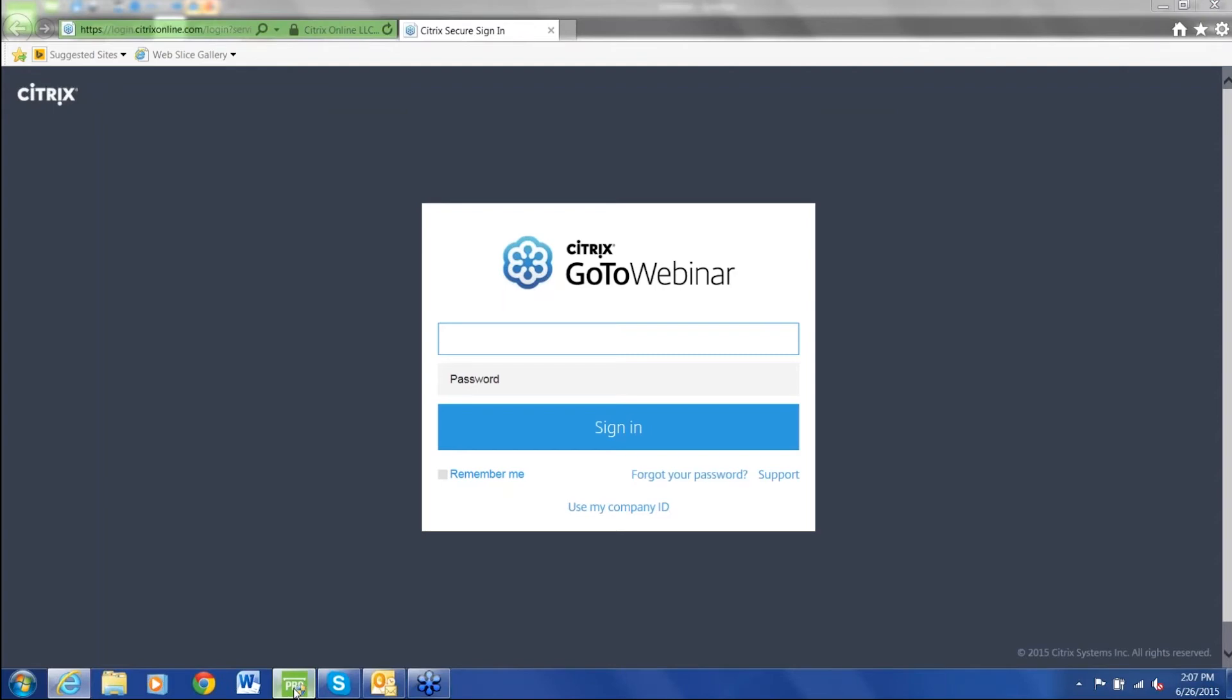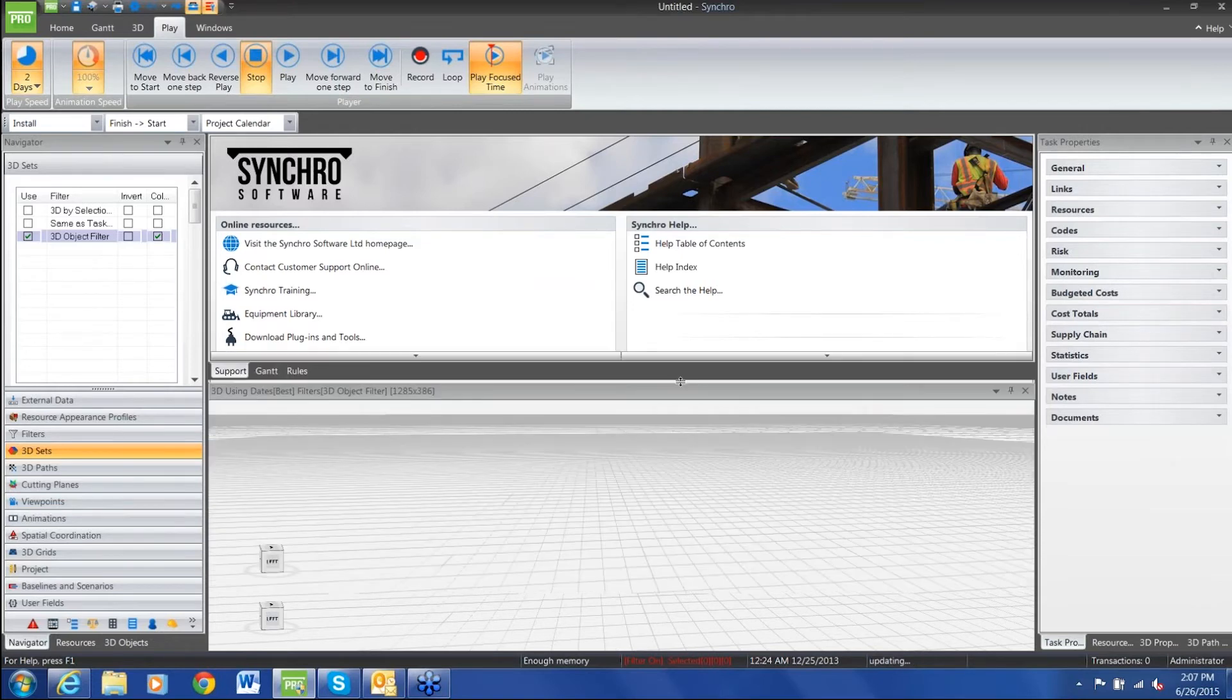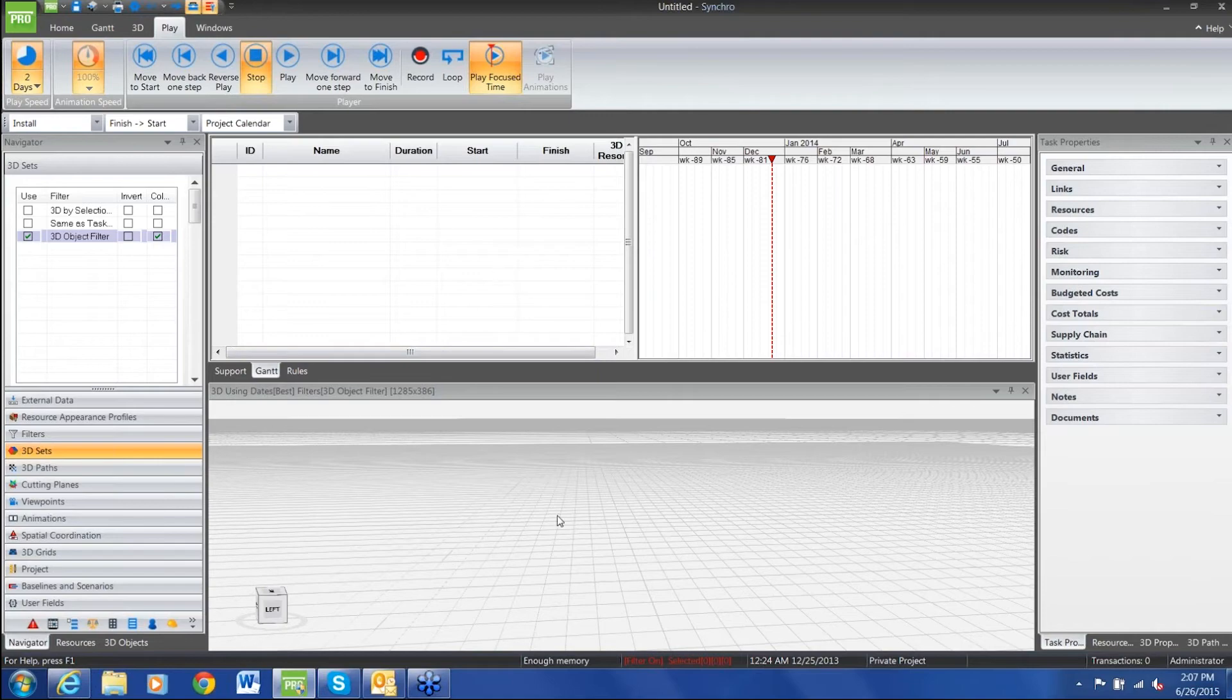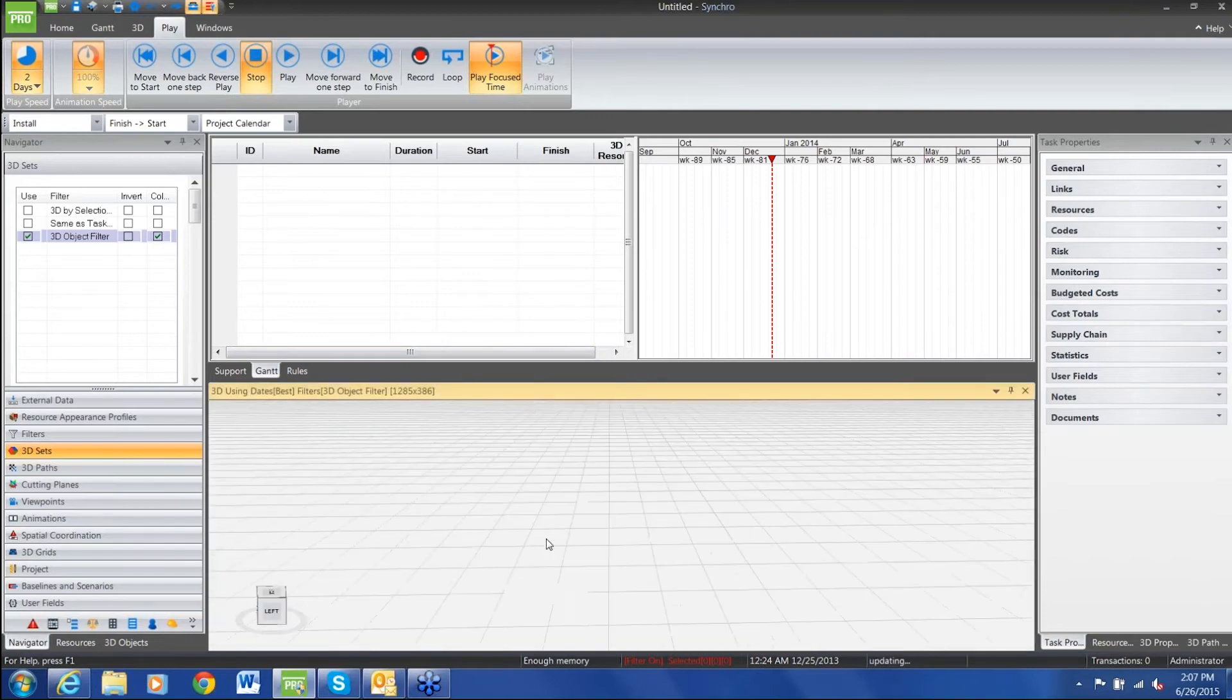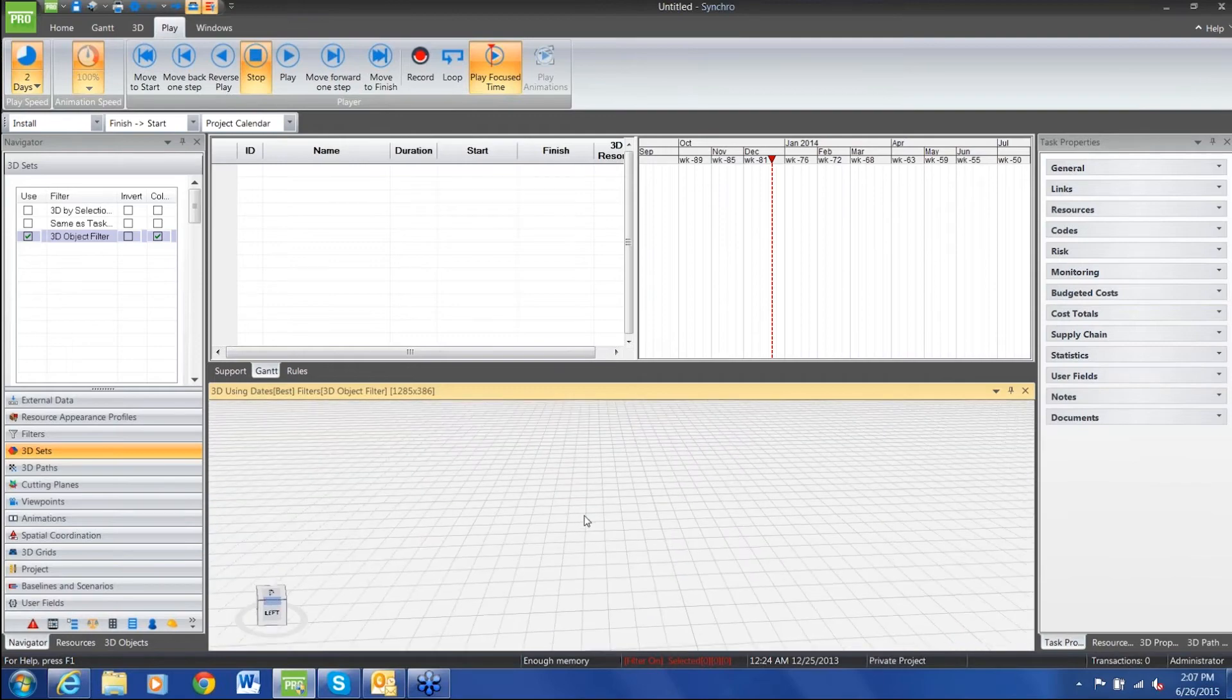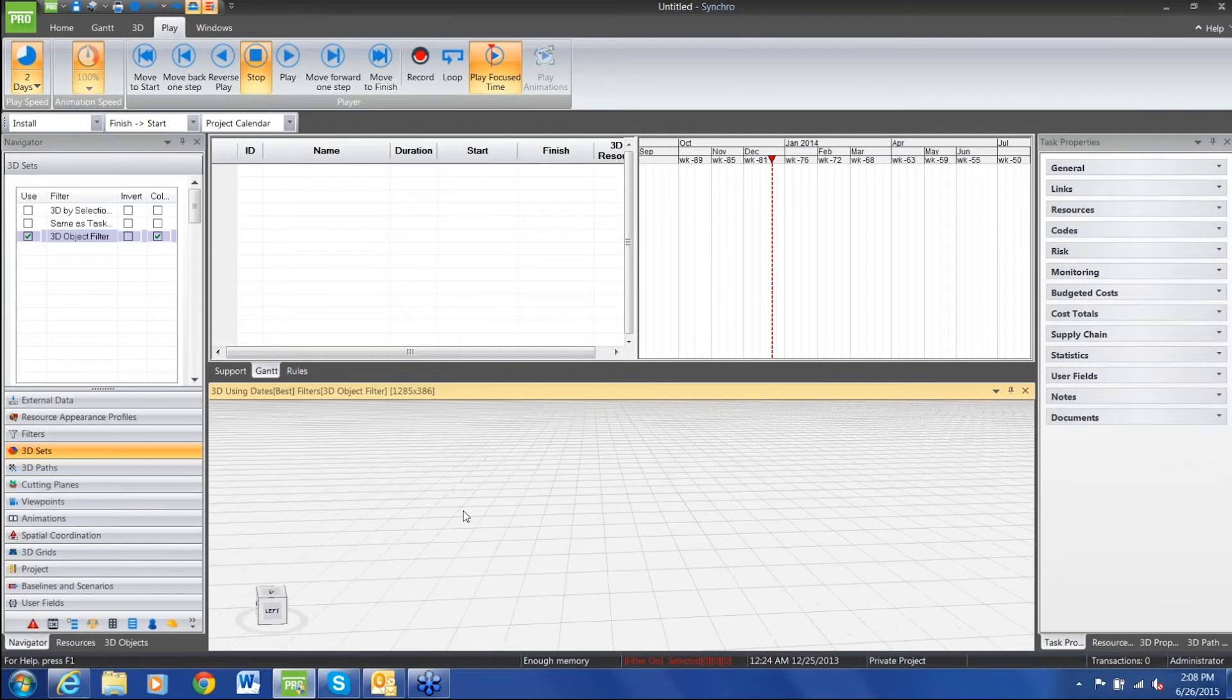We're back in. Now we're going to just take a real quick look at the Synchro interface. Again, you open up the software, the support page. All of this information is right here. We can click on the Gantt chart. The support page disappears. This is a traditional Gantt chart. Down below is our 3D screen. The 3D screen is what makes Synchro Synchro. It turns your 2D into 4D.